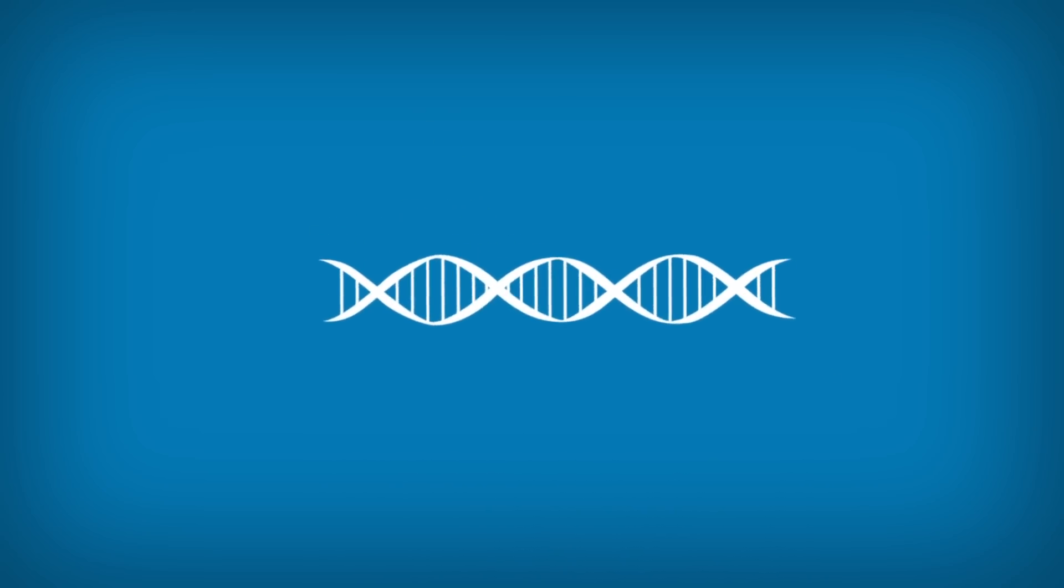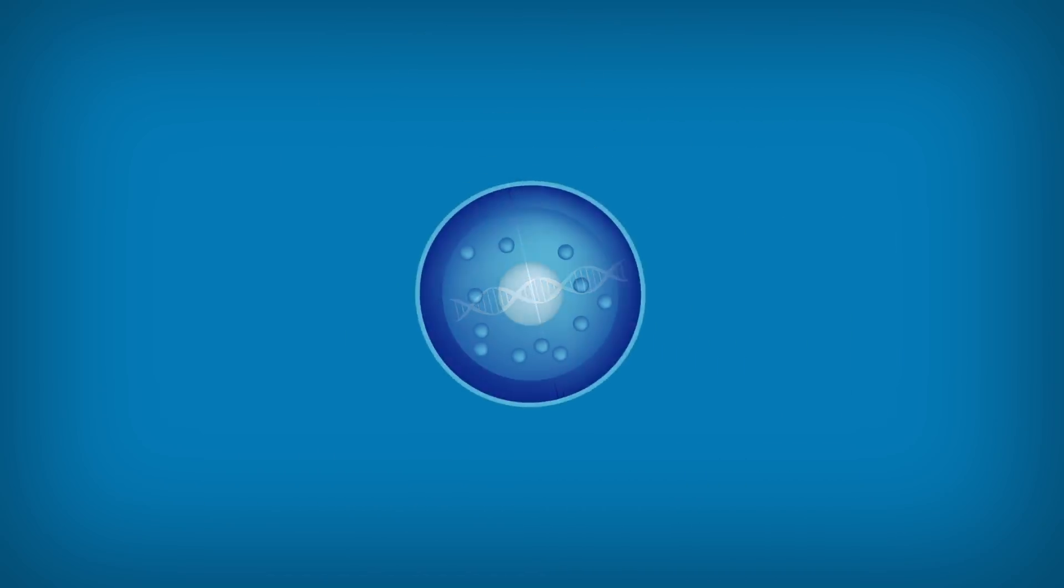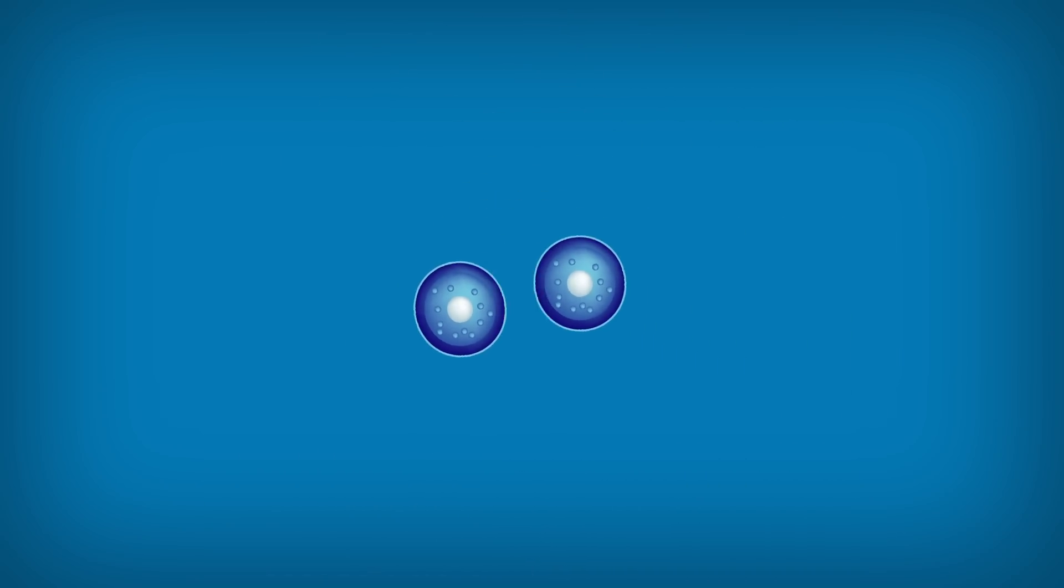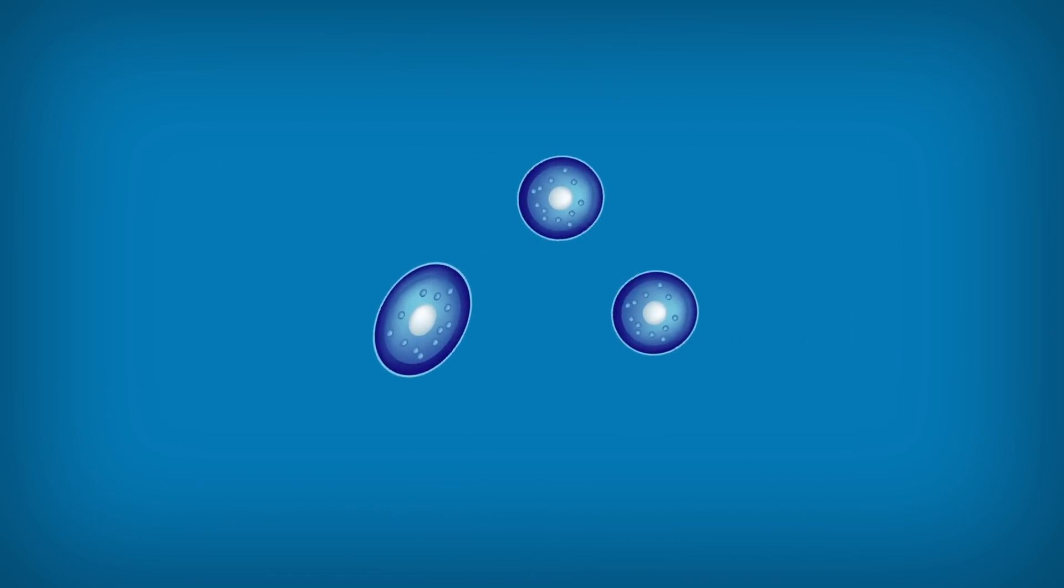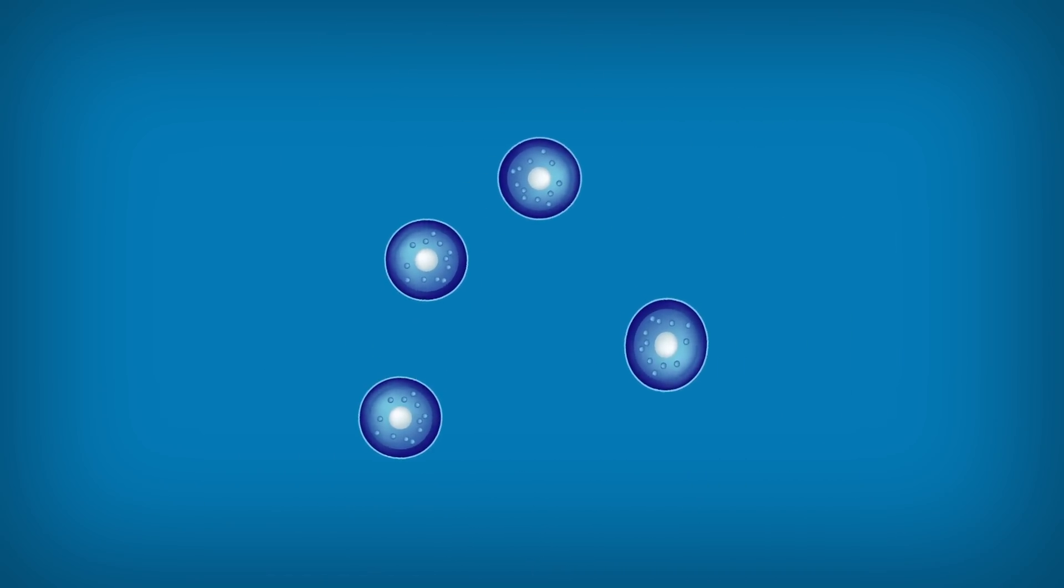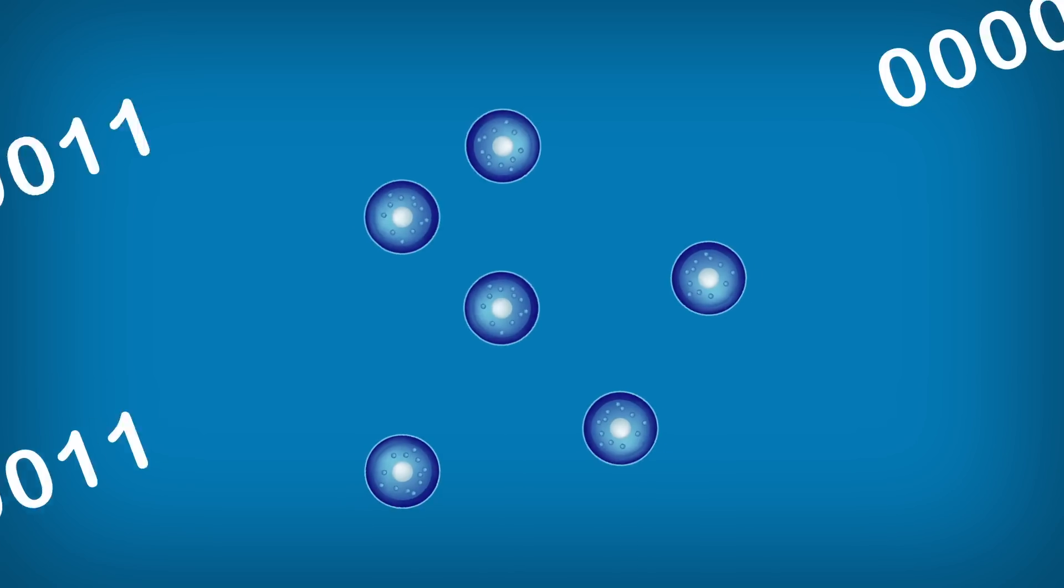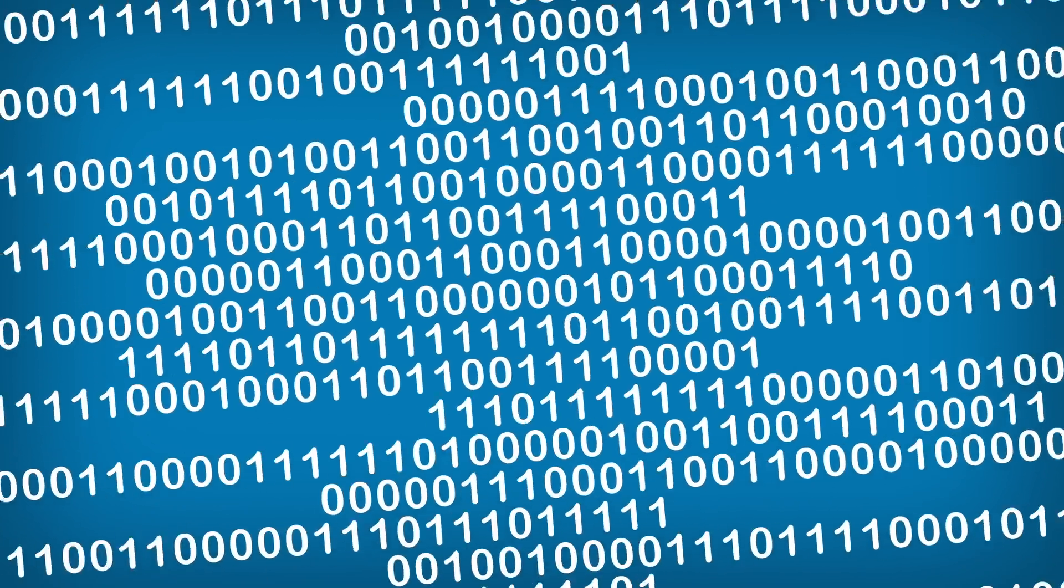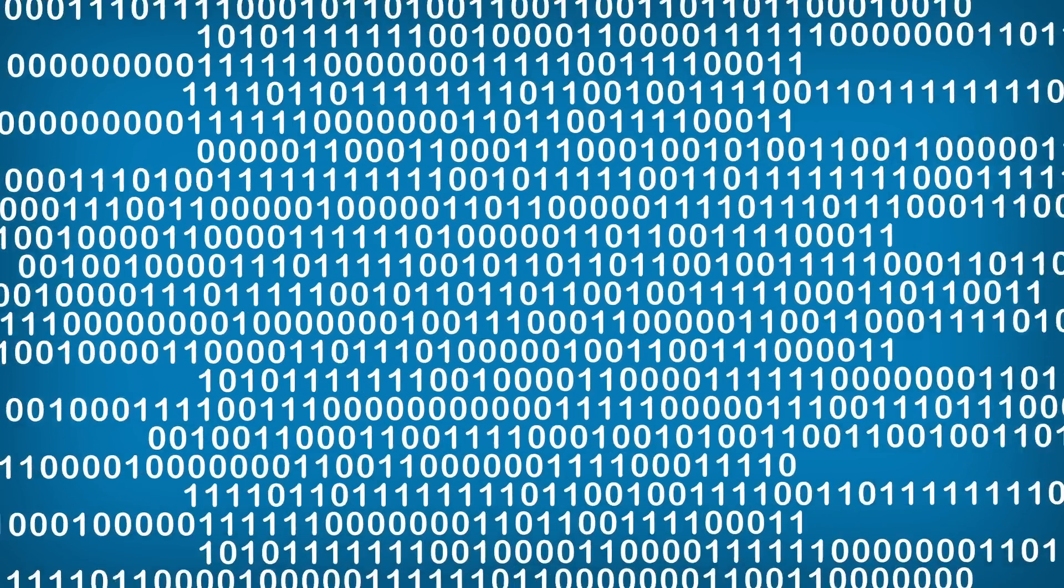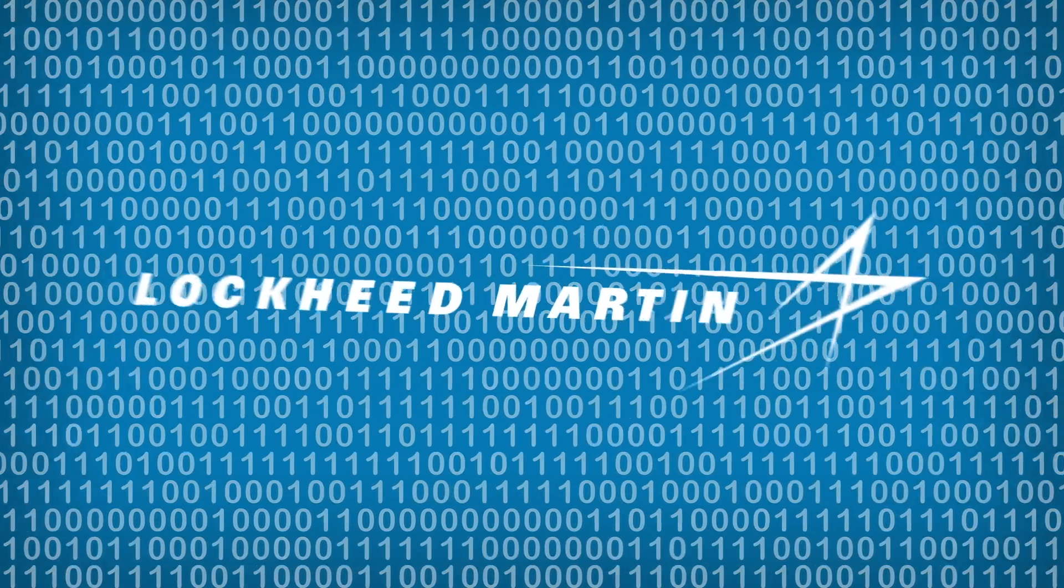DNA. Every living thing has it. It contains the genetic code that sustains life and replicates it. Data is the DNA of Lockheed Martin.